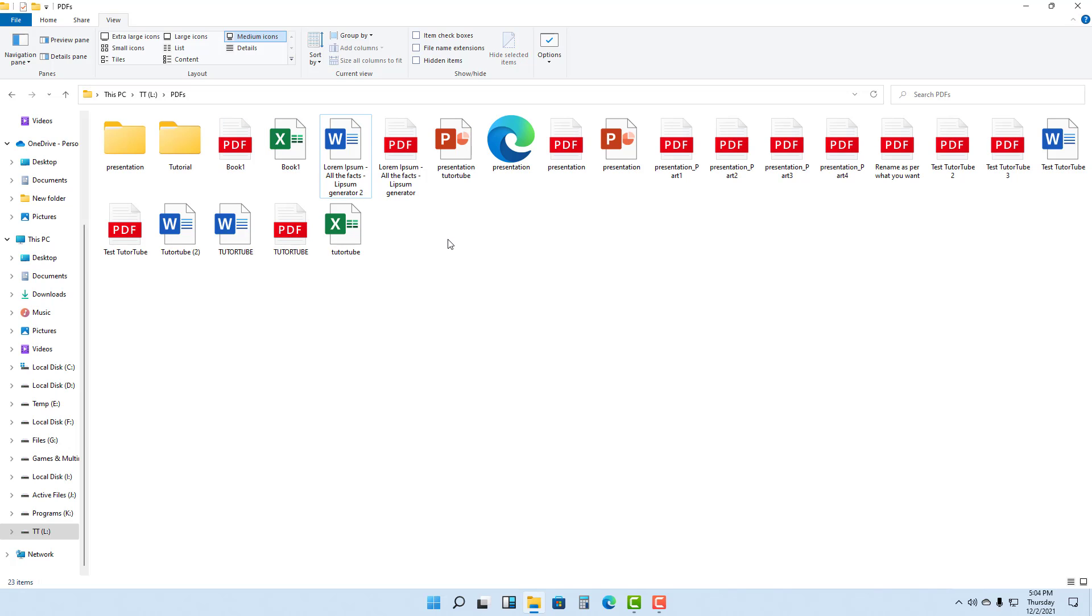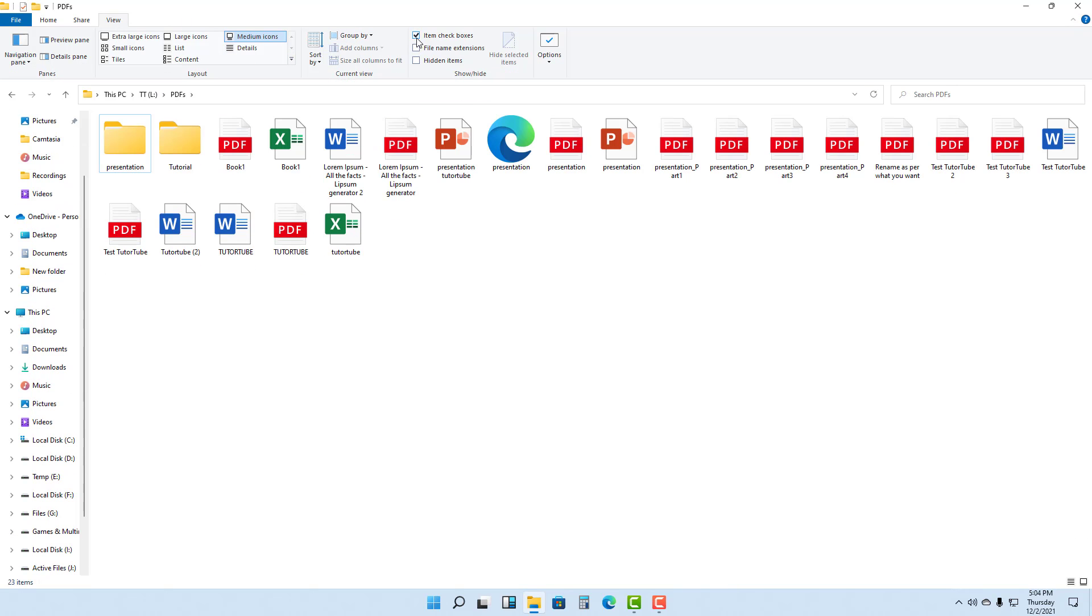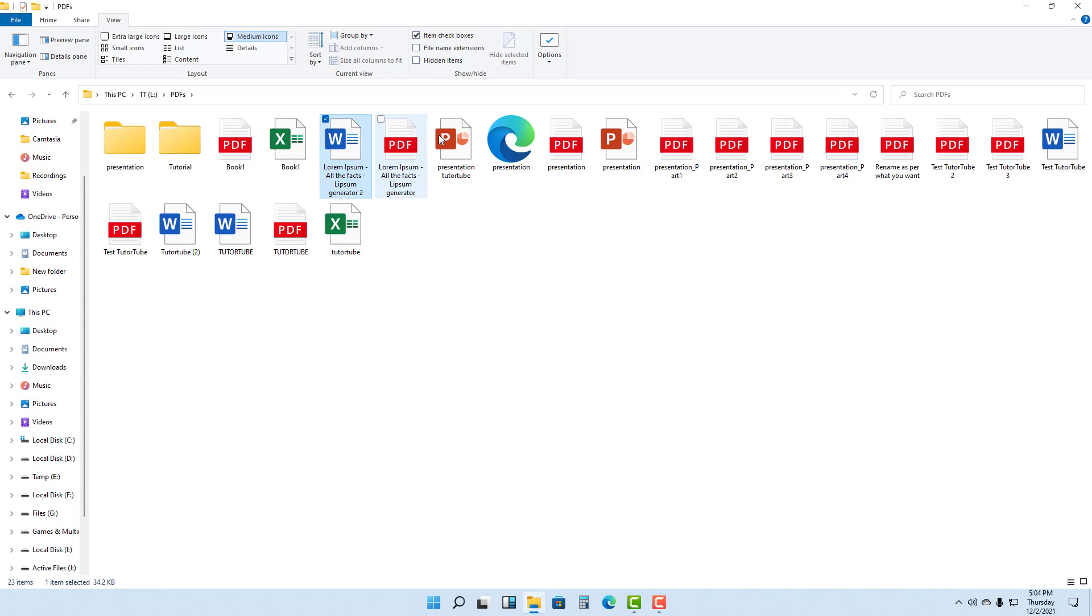Now what you can also do is turn on the item check boxes under View option. Once you turn this on, on each of the icons you see there are check boxes, so you can also select multiple items like this as you can